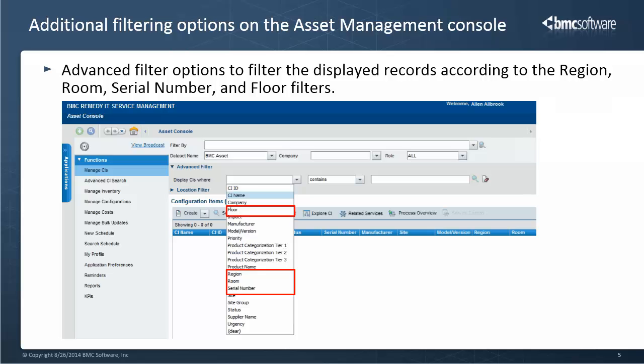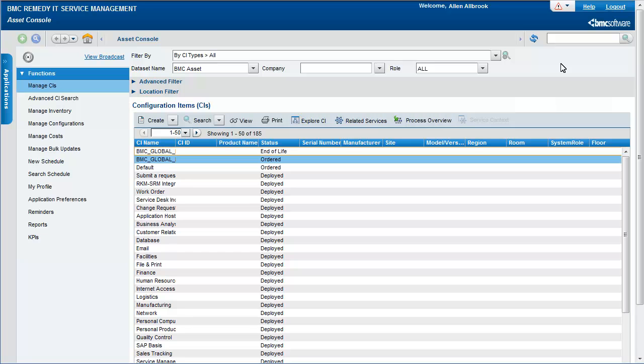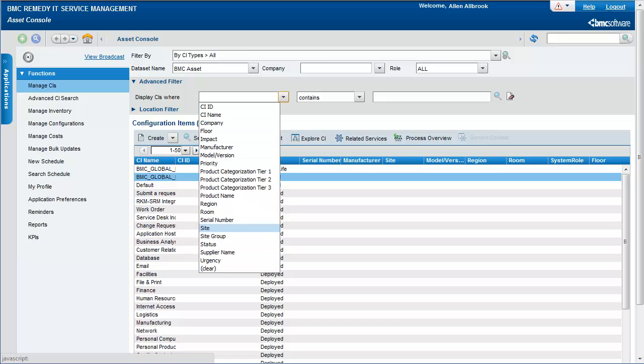You can now use the advanced filters to filter the displayed records according to the region, room, serial number, or floor. The advanced filter section now includes options to filter by floor, region, room, and serial number.